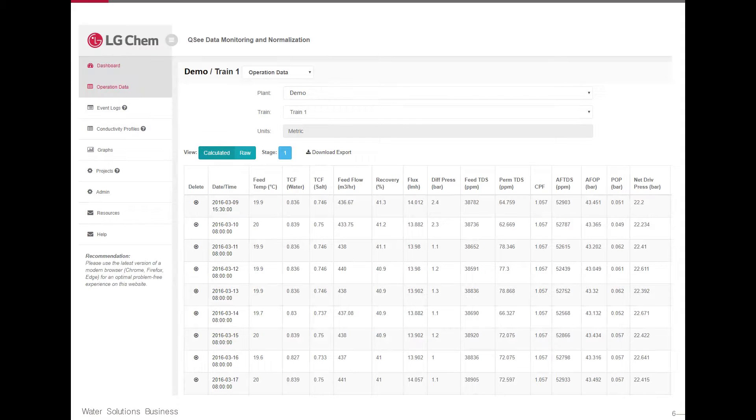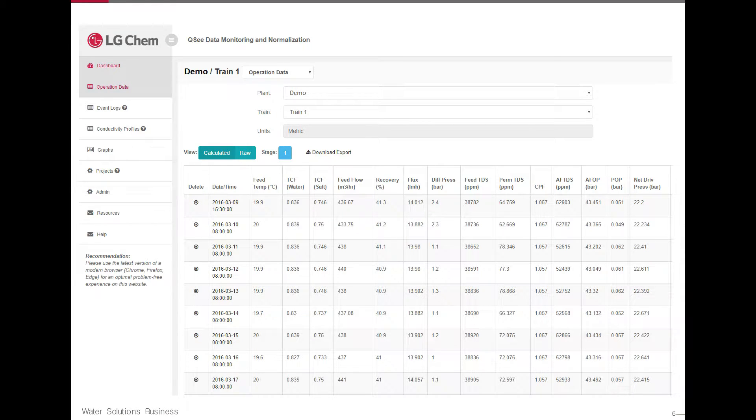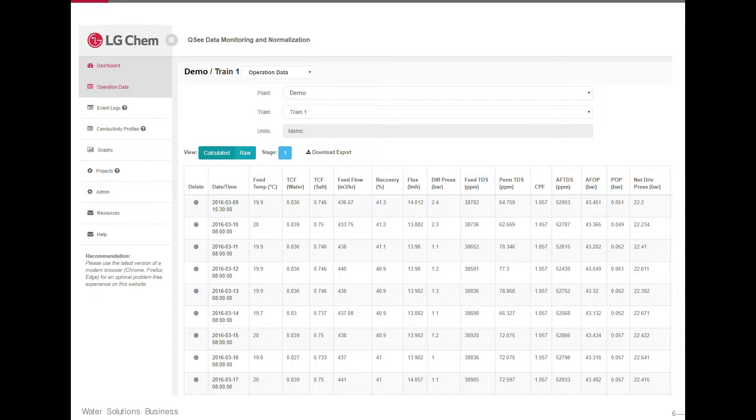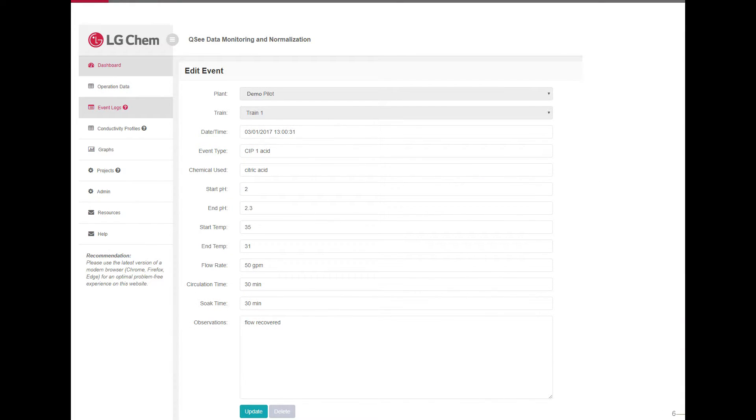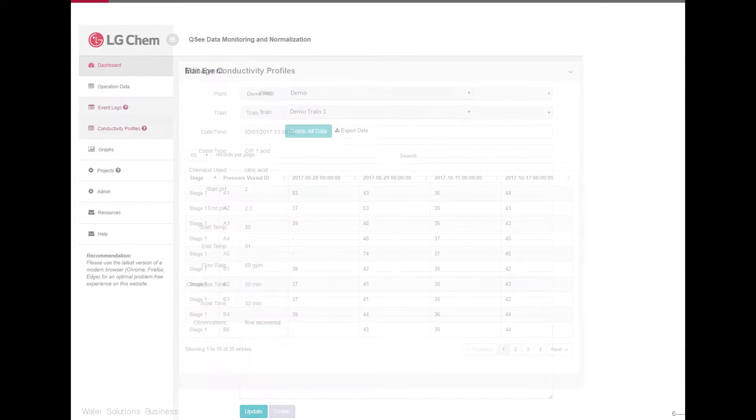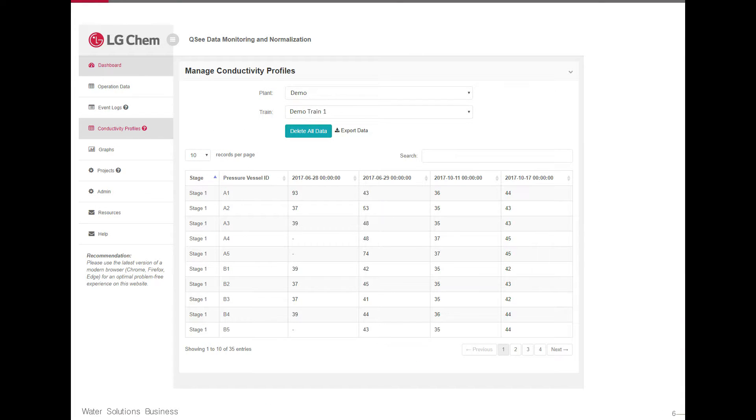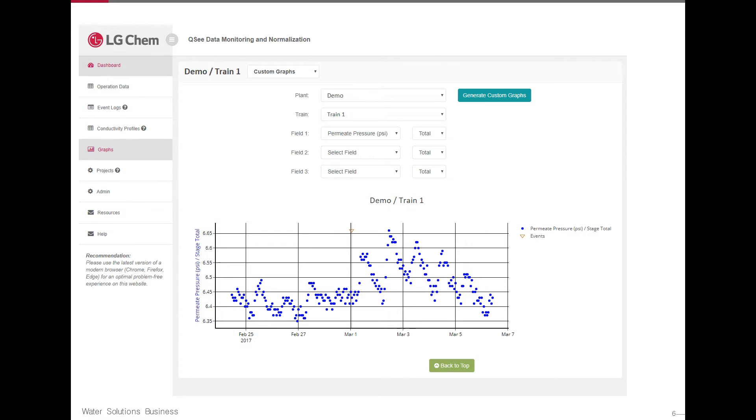Users are able to manage and optimize membrane performance by using the tools offered by QC. With a single click of a button, users are able to manage operation data, record event logs, record and graph conductivity profiles, and quickly create a wide assortment of raw and normalized data graphs.